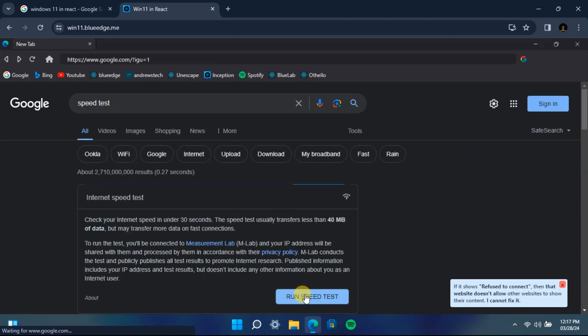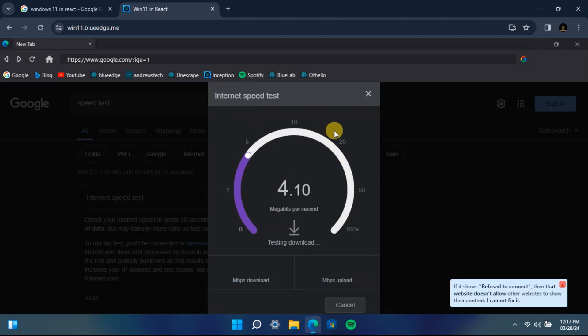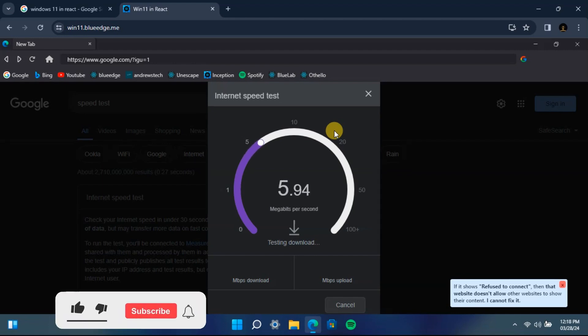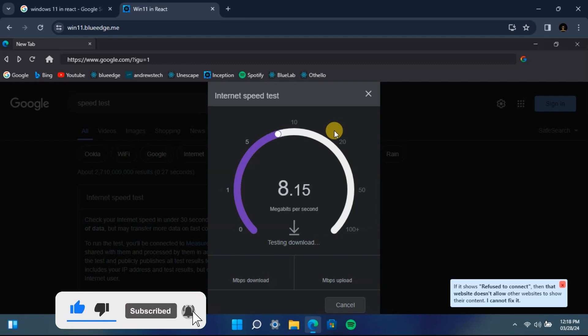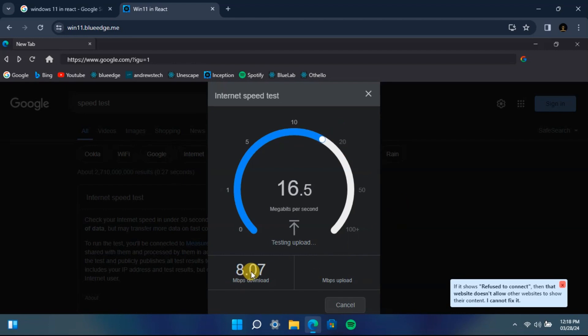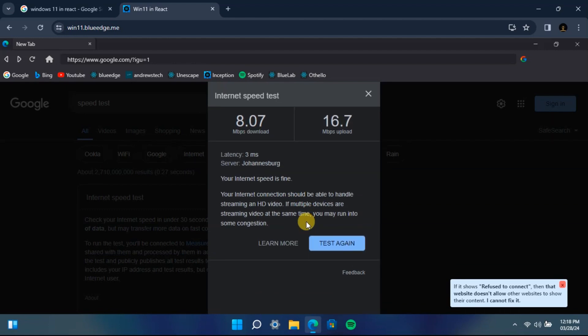And then you can run your speed test if you want to. This is just an example. As this is not an RDP, it is using your own data bundles to do the speed test, which is why this speed meter will be quite slow because my internet connection is not that good. As you can see, I'm running on 8 Mbps per second download speed and 16 Mbps per second upload speed.